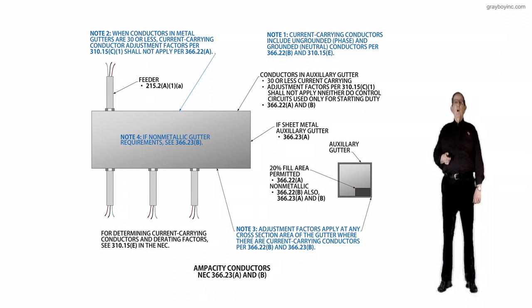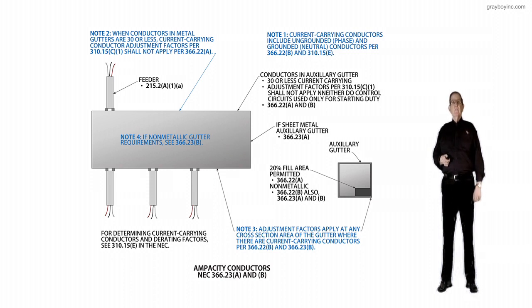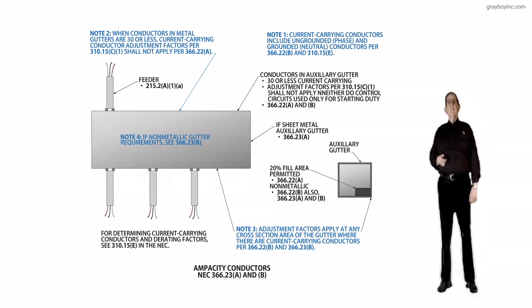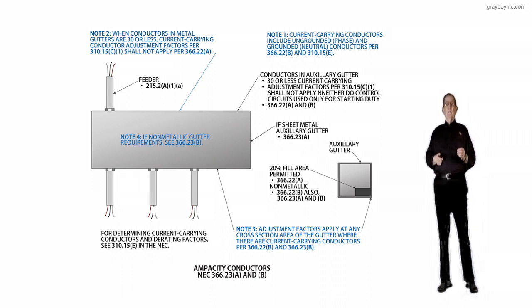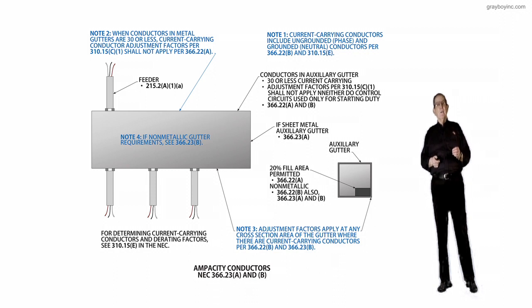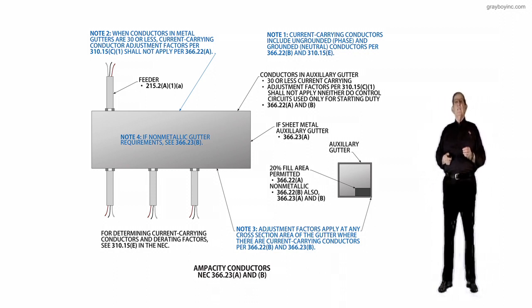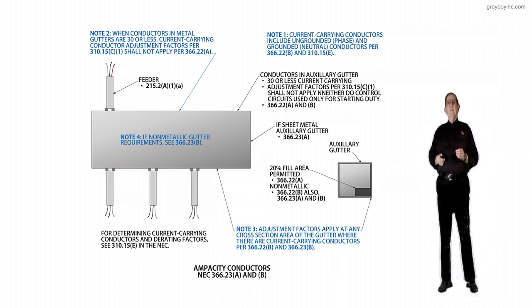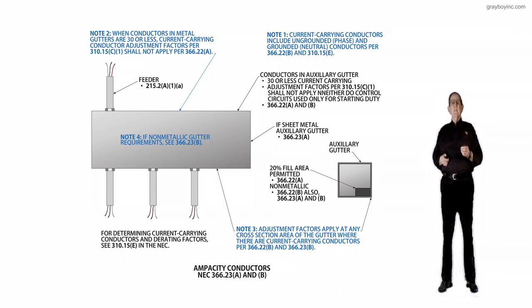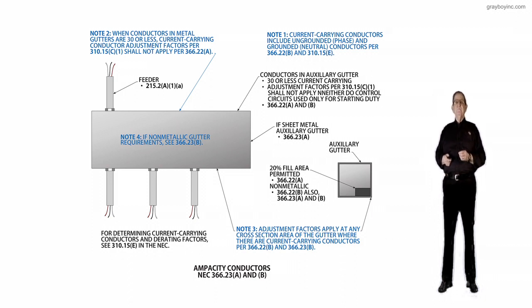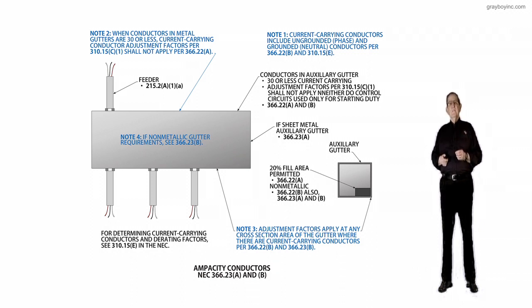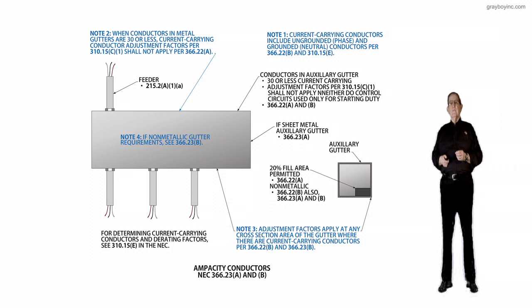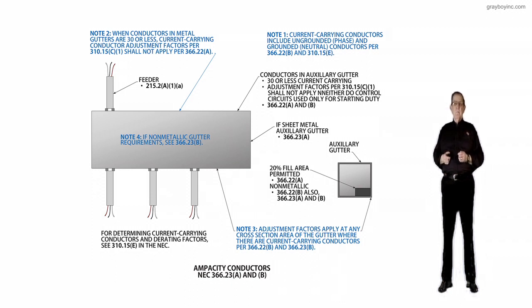Note 2 to the left of the illustration at the top of the auxiliary gutter says when conductors and metal gutter are 30 or less, the current carrying conductor adjustment factors that are required in 310.15C1 shall not apply for 366.22A. And then, of course, thirdly, we've already talked about it below it, so that would kind of wrap up this revision that has taken place.